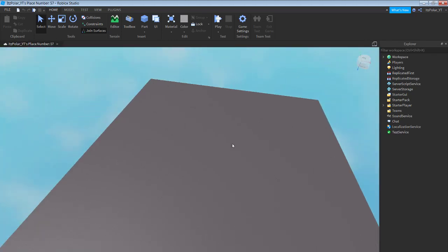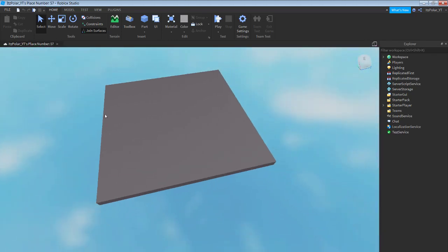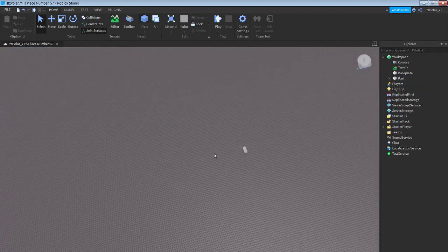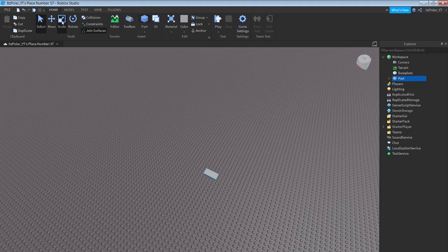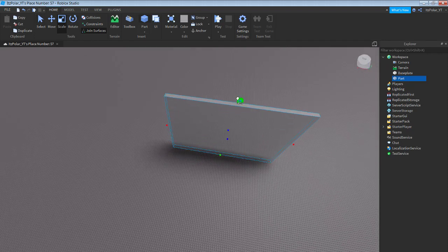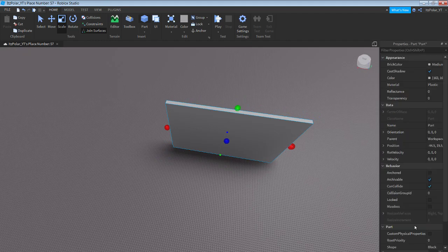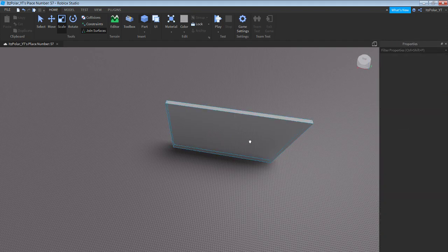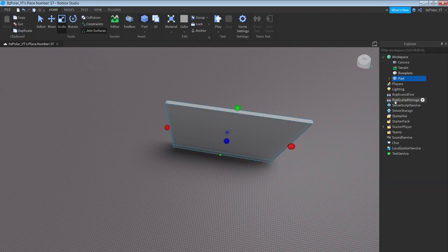Alright, so here we are in Studio — this is where the tutorial starts. Start by placing a part, and you're going to want to scale it like it's a door. You can change the transparency to something like 0.15.